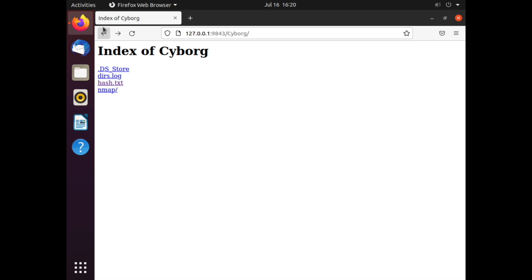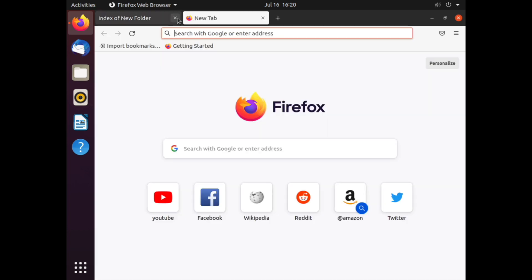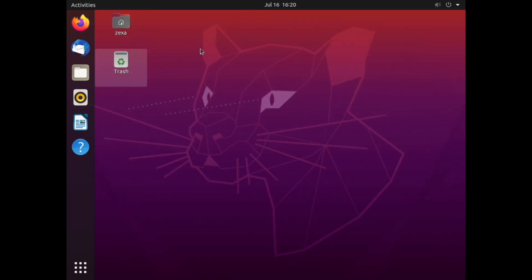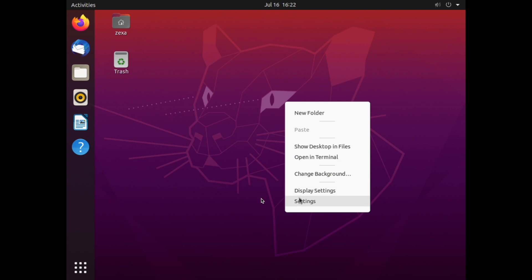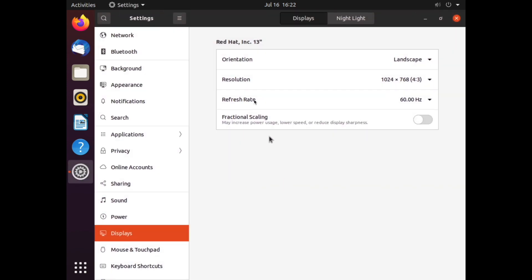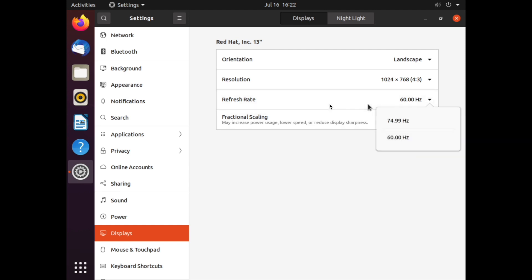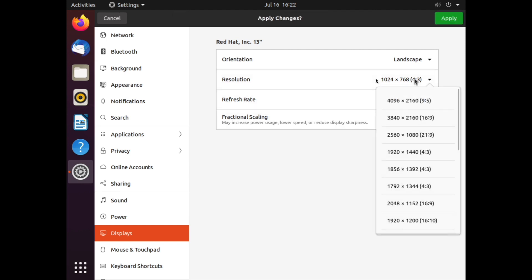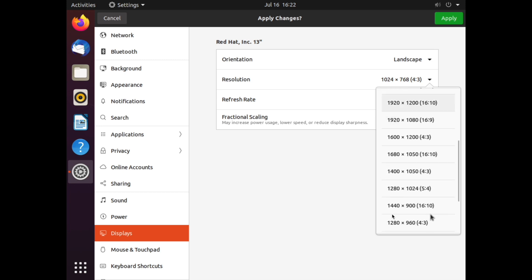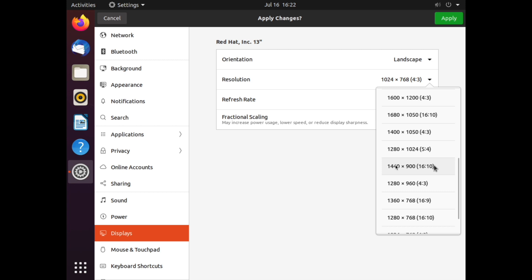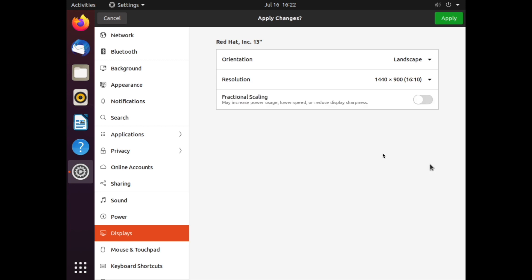And for better resolution we need to configure the display setting. For this go into the settings, display settings, and change the resolution - not the refresh rate but change the resolution to 1600 into 900 and you will get a better resolution. Click on apply.